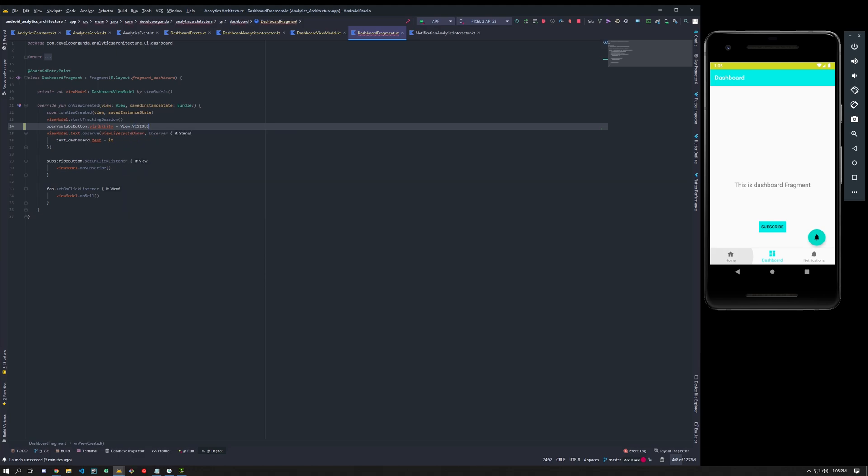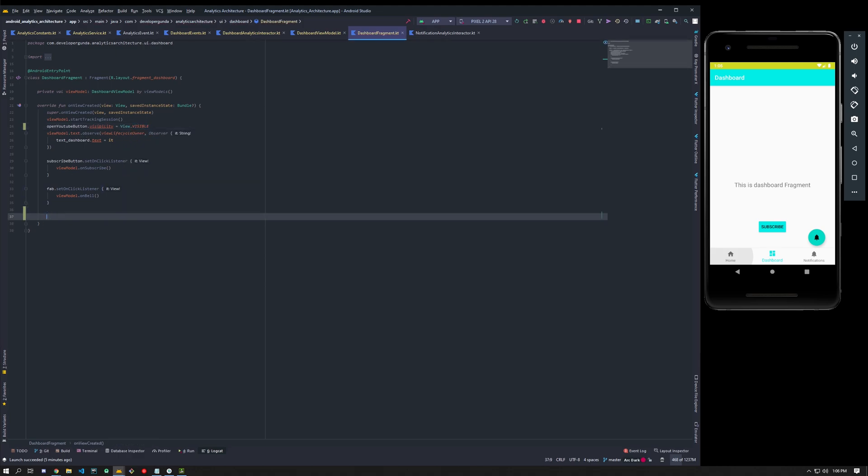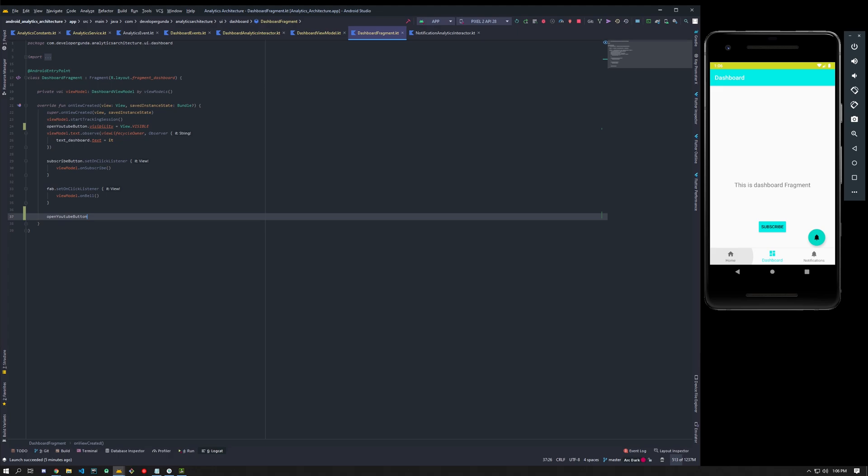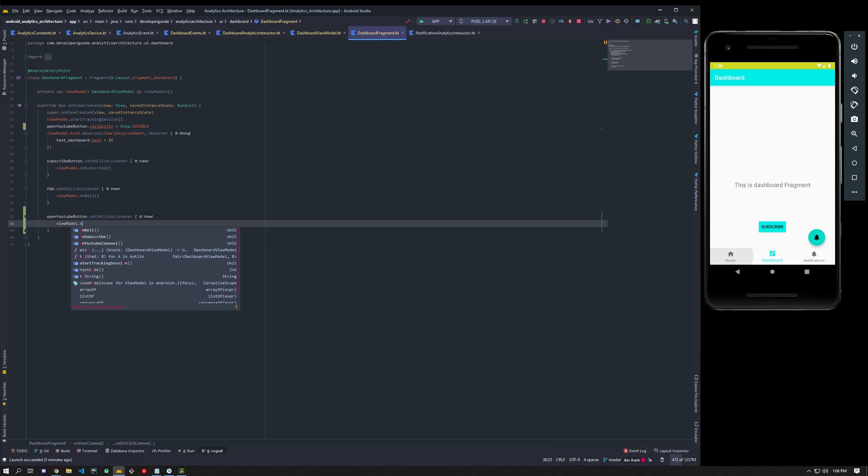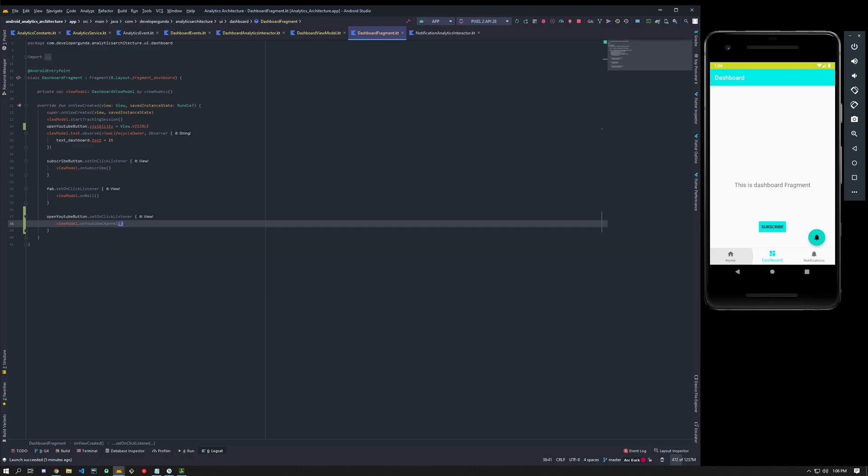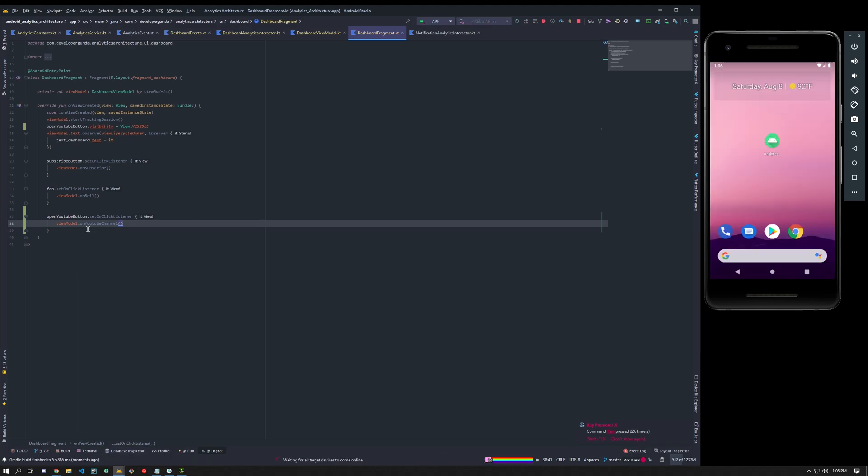So you'll go to the dashboard fragment, you'll be having a button. Let me make it visible. Set on click listener, then view model dot on YouTube channel. So let's see what happens if you do this.